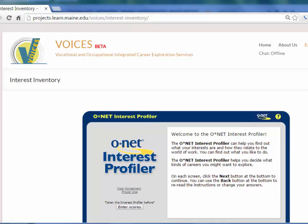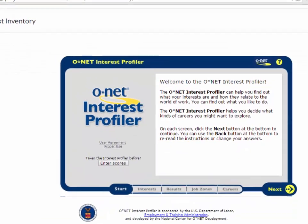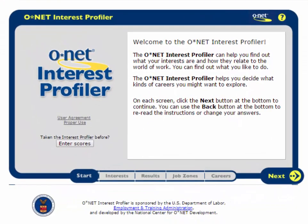Let's get started with the first assessment, the O-Net Interest Profiler. Let me show you how to use this tool, and then you can try it yourself. The O-Net Interest Profiler can help you find out what your interests are and how they relate to the world of work.